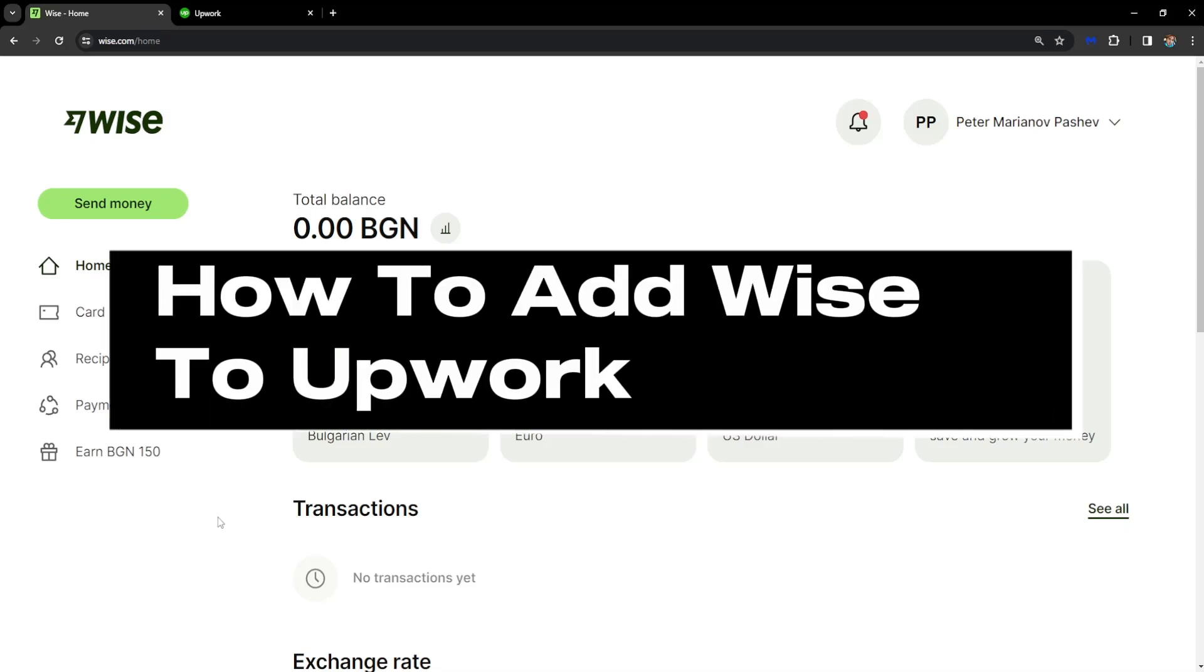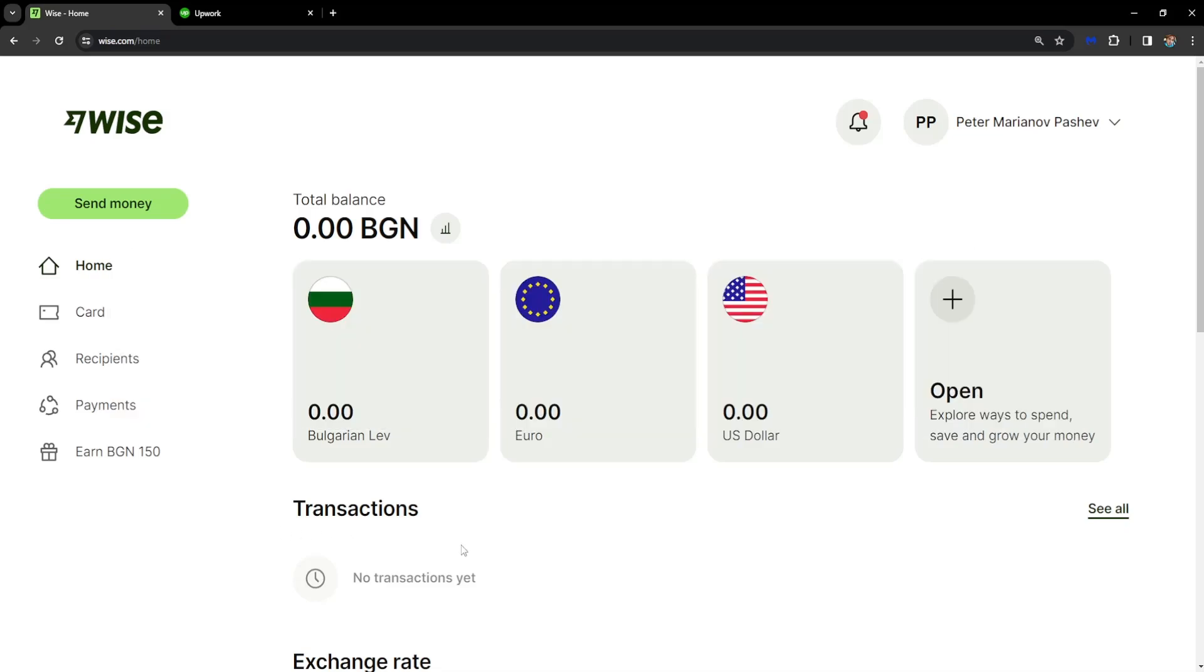How to add WISE to Upwork. For this, first we will need to open a US currency account on WISE.